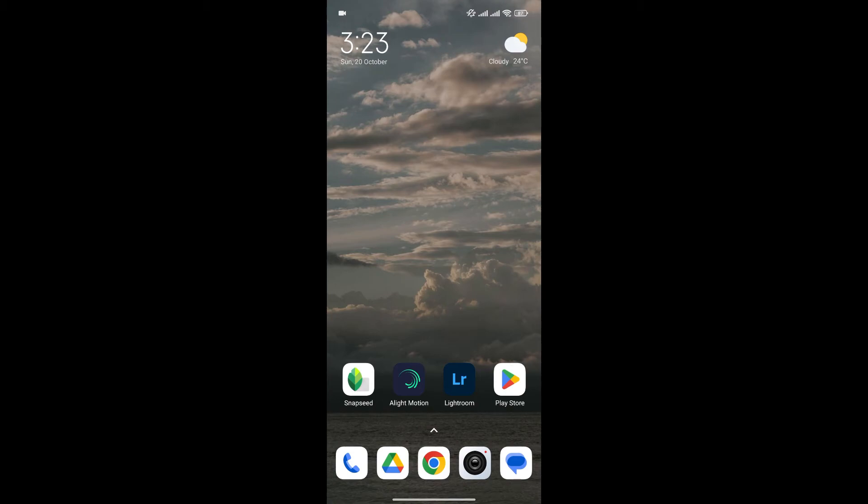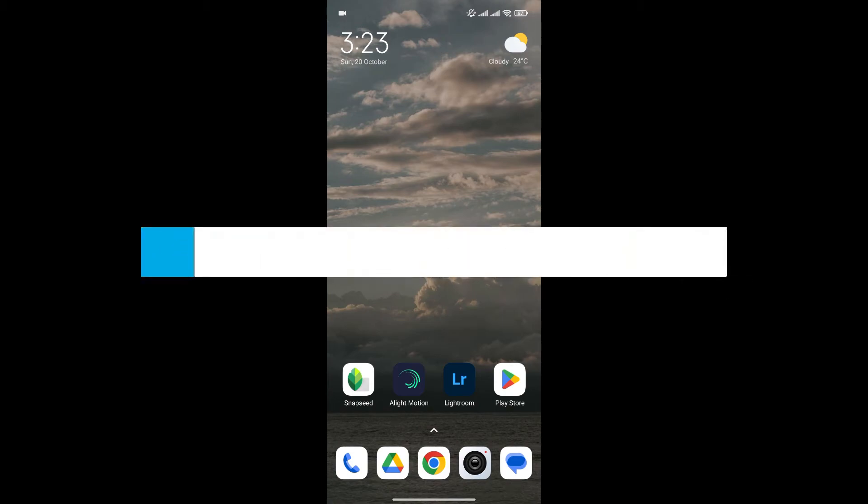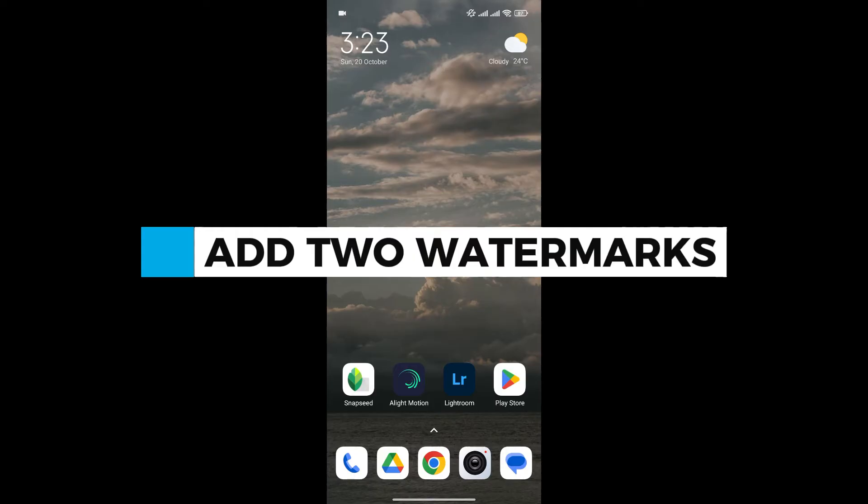Hello everyone and welcome back to our channel. In today's video, I'm going to show you how to add two watermarks in a photo in Lightroom.